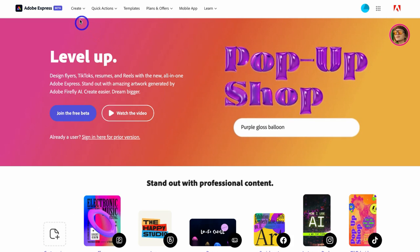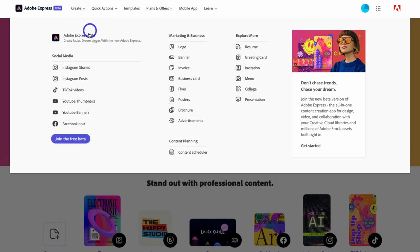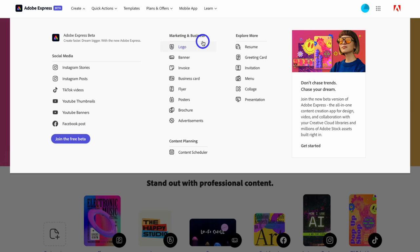First, navigate up to Create and click there. Down here you can quickly create social media content from Instagram stories, Instagram posts, TikTok videos, and more. If you navigate up to Marketing and Business, this is where you can create business content from scratch or from pre-made templates — logos, banners, invoices, business cards, flyers, and more.